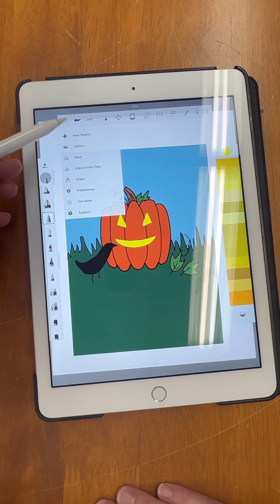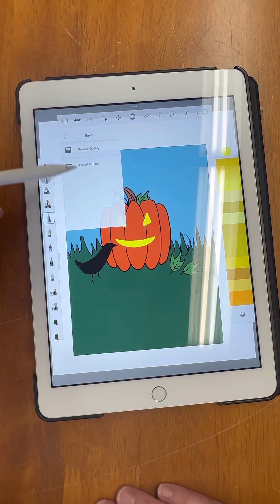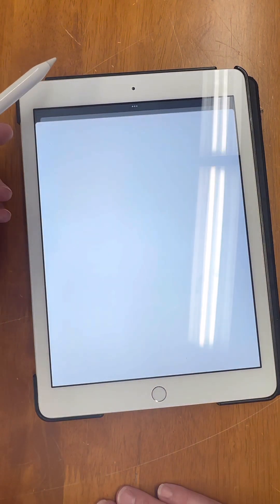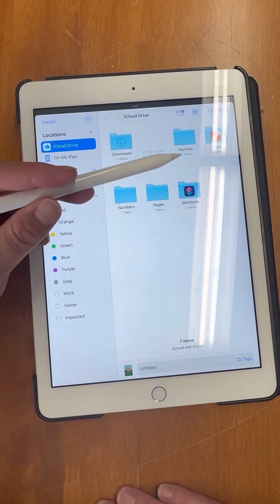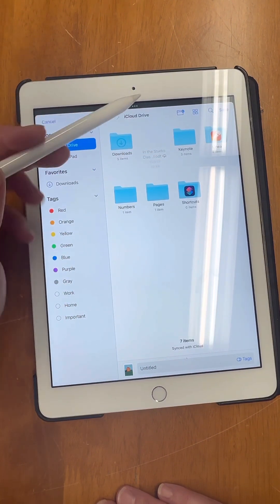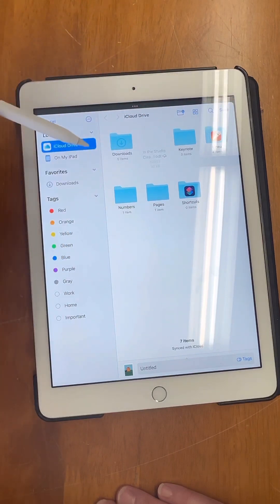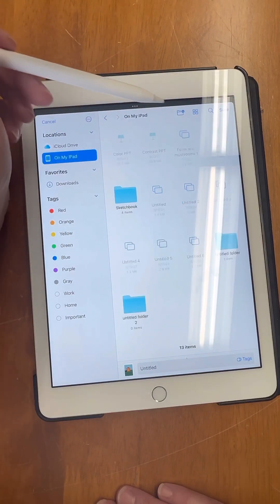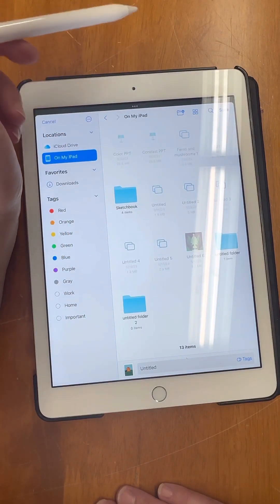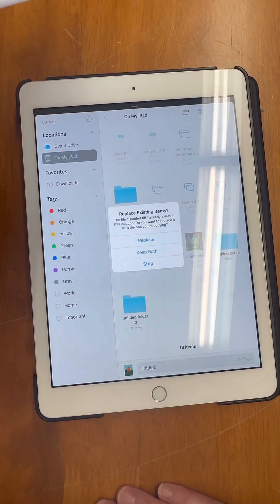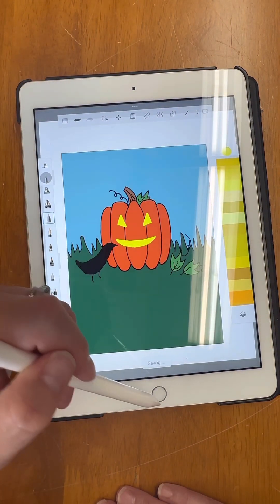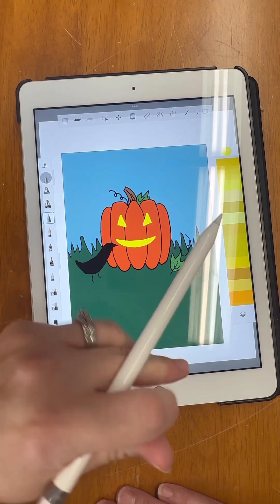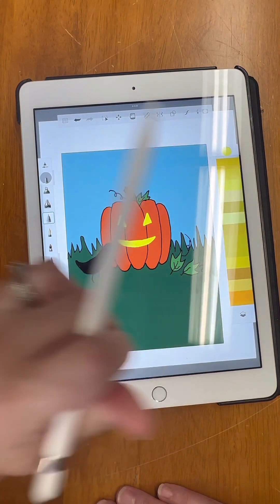I'm going to save my drawings. I'll go up to save and I can save to gallery — which is within their app — or I can save to my iPad, which is what I want to do. Then you can see all these other little thumbnails come up with drawings I've made. You can rename it or just keep whatever random file number comes up.